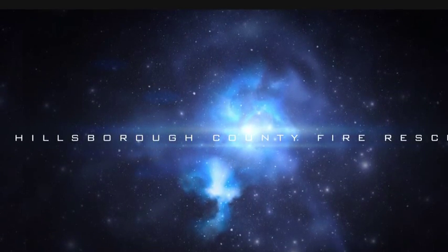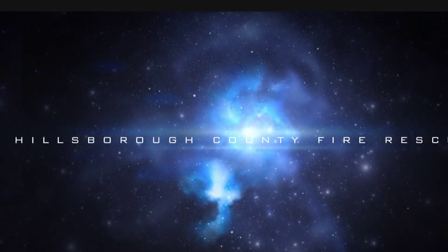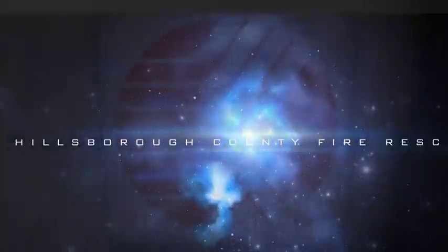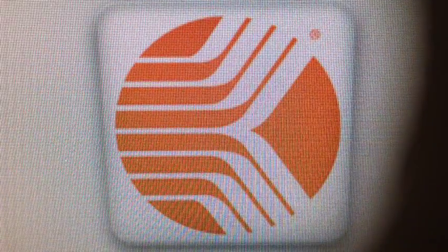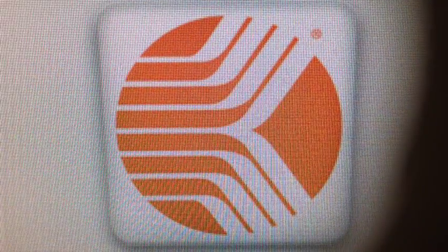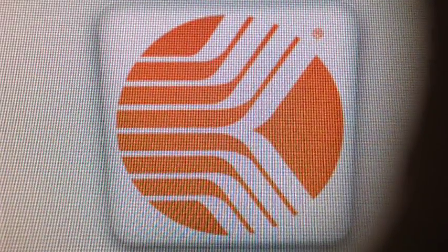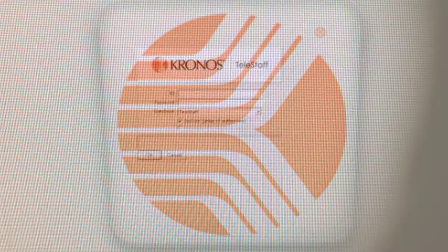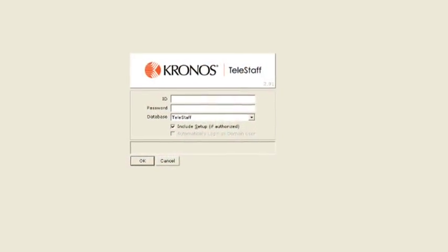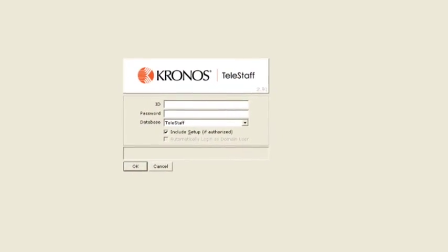Let's begin by going to your home screen and finding the shortcut that will take you into the Telestaff program. By clicking on this icon, this will take you to the home screen.